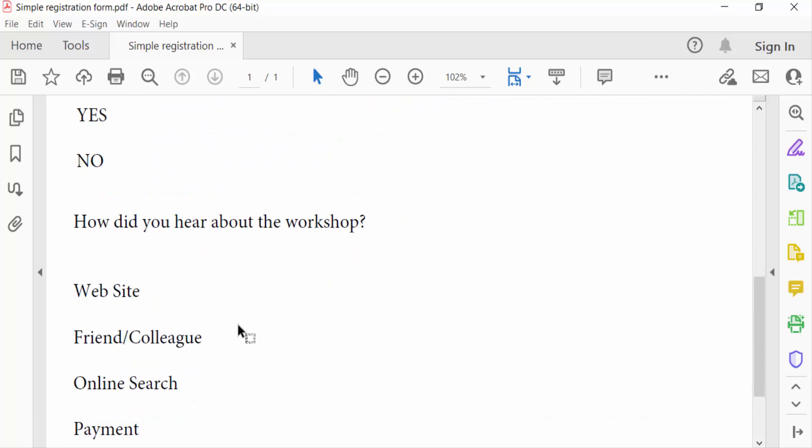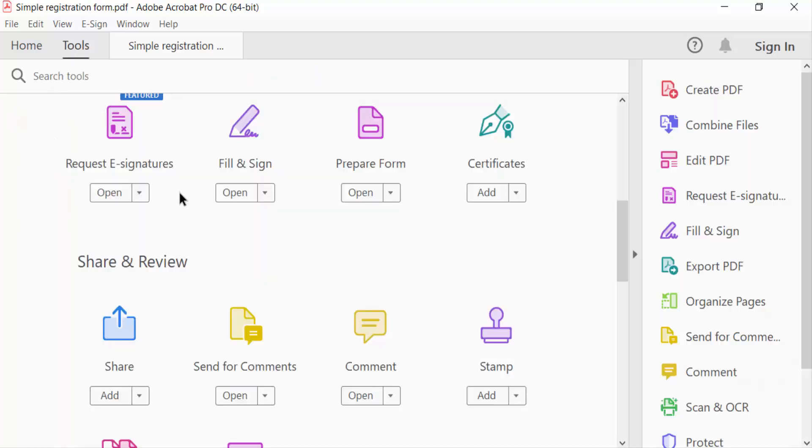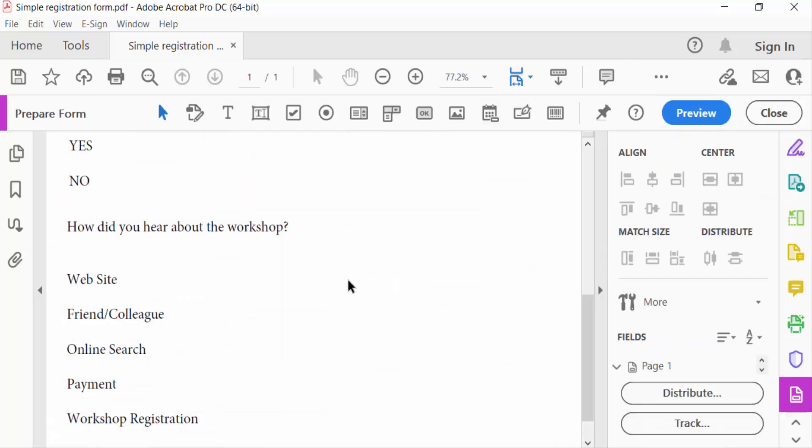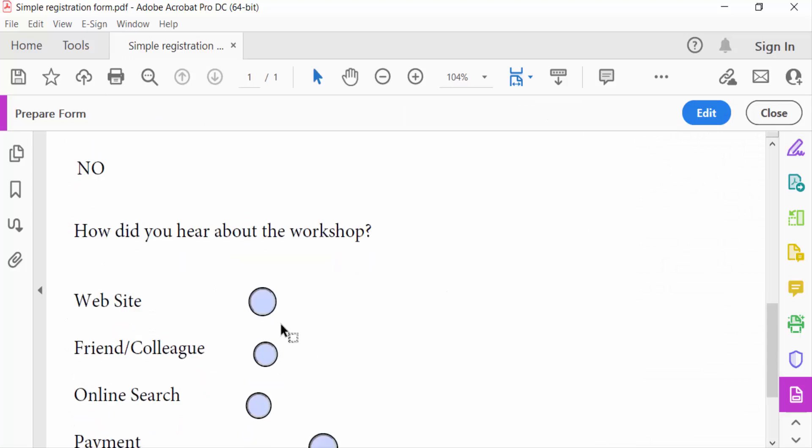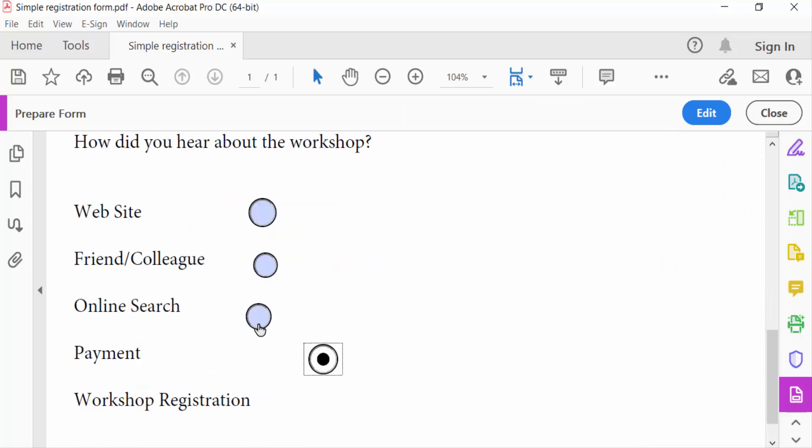So I go to tools menu, select here prepare form, go to add radio button. Now go to preview to see this. These radio buttons are not to be aligned.